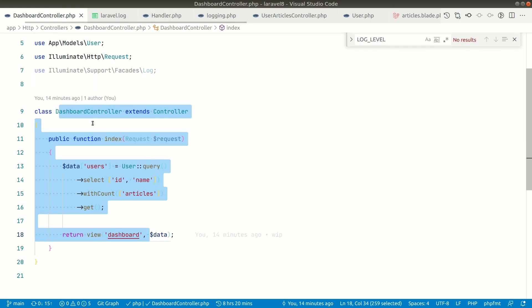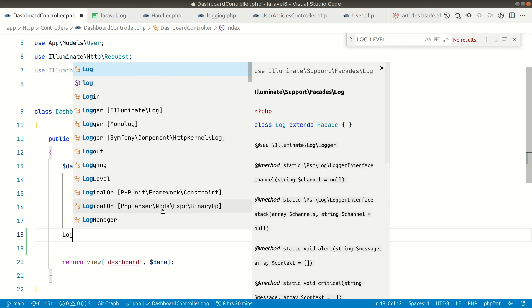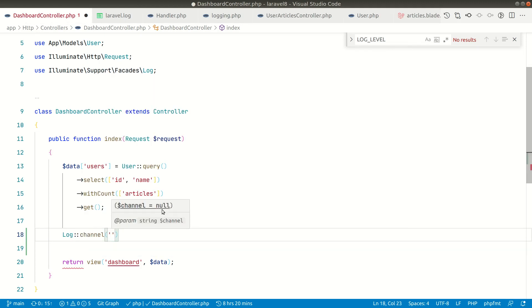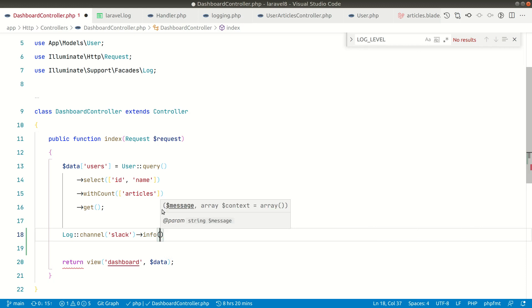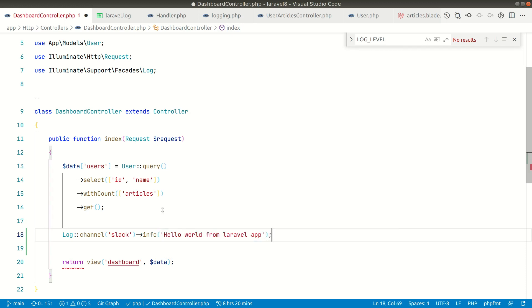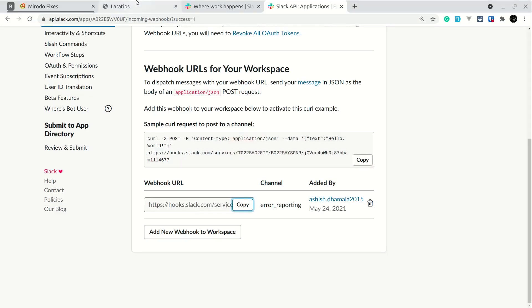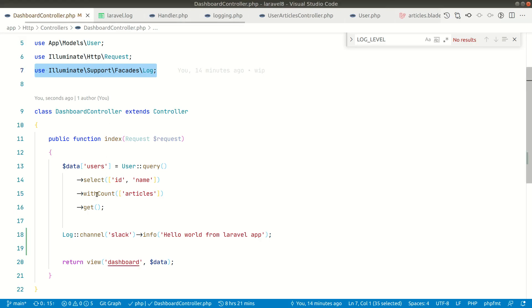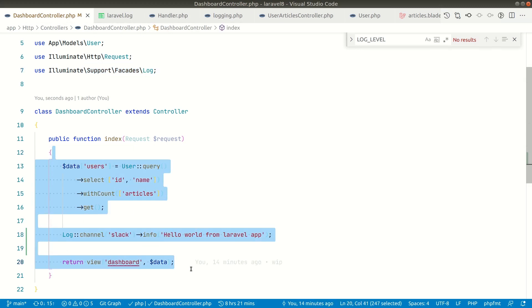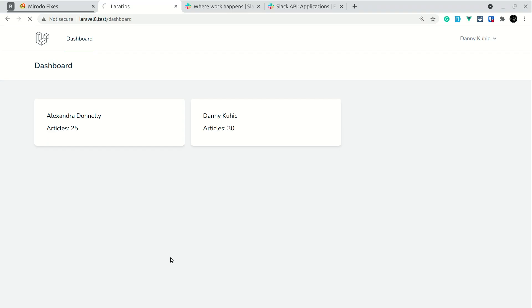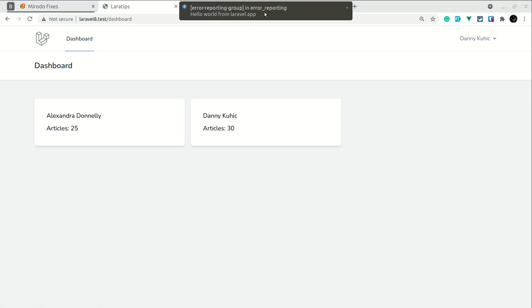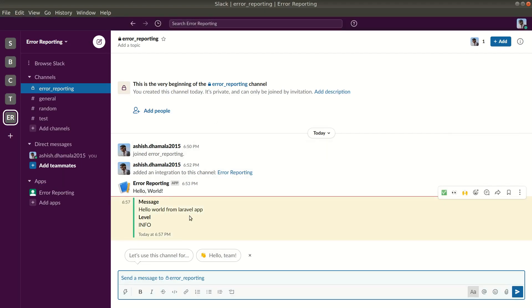Now let's see how to send a notification to Slack using our Laravel application. In the dashboard controller I can say Log::channel('slack')->info('Hello world from Laravel app'). The Log facade is imported at the top. Now if I come here and refresh the page, you can see I am getting this notification — 'Hello world from Laravel app'. We have successfully sent a message from our Laravel application to our Slack app.